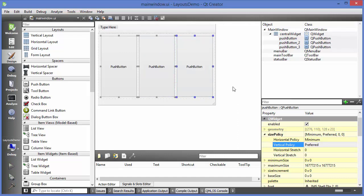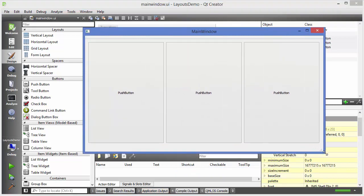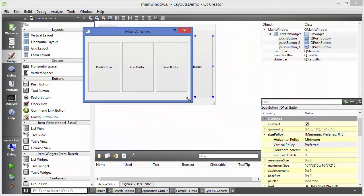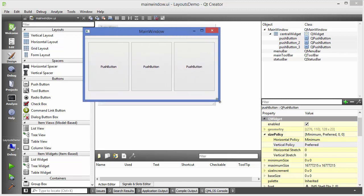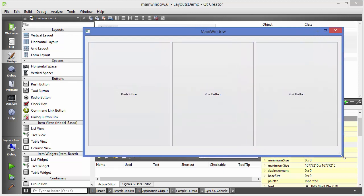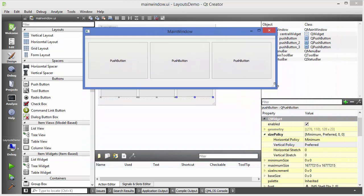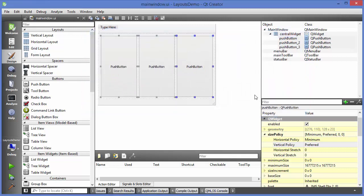I'll save and run the application. You can see the window, and when I resize it all the button sizes change along with it. This is the benefit of using a layout in your GUI application — it makes your GUI more responsive at any size.